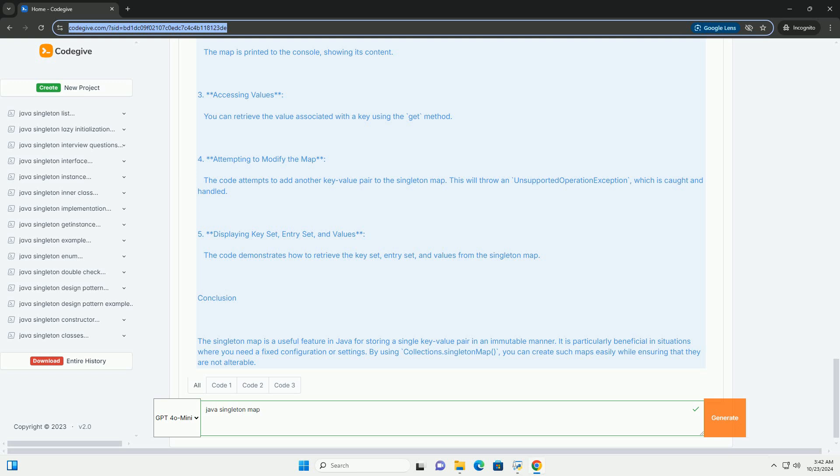Conclusion. The singleton map is a useful feature in Java for storing a single key-value pair in an immutable manner. It is particularly beneficial in situations where you need a fixed configuration or settings. By using collections.singleton map, you can create such maps easily while ensuring that they are not alterable.